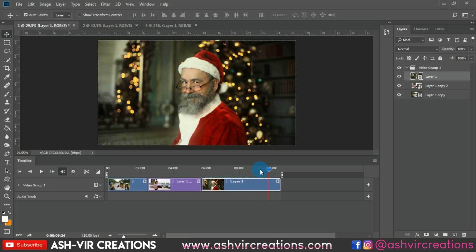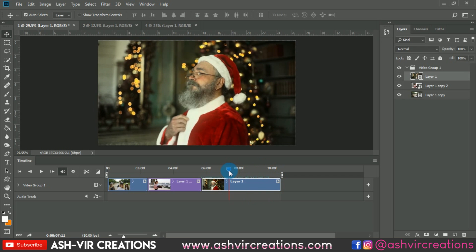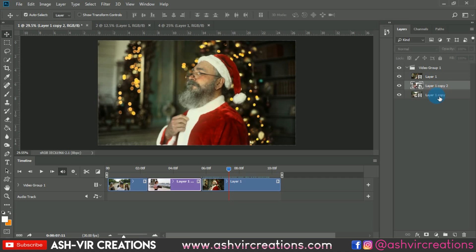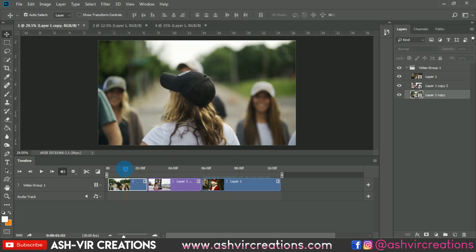Now here is the next thing — if you want to color grade this video you can always do it, and this is an interesting part. Whatever you do with photos in Photoshop you can do with videos also. On a particular video layer, if you want to give an effect or 3D LUTs you can. Let's try it — this is a video file.